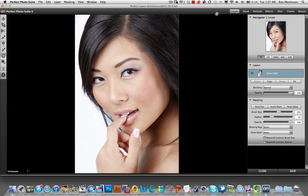First thing you'll notice is that you have a fully integrated environment where you have layers, Perfect Mask, Perfect Portrait, Perfect Effects, Focal Point, Photo Frame, and Perfect Resize — all integrated into one. And you start with layers just as you would in Photoshop. Since it's a separate application for onOne, that's where you start here.